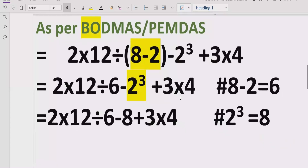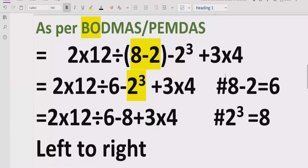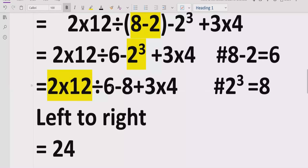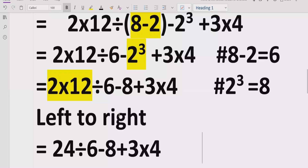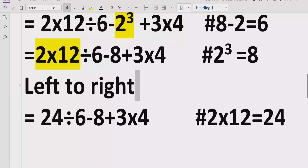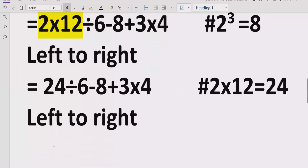Now move forward to step number 3: multiplication and division. We go left to right through the expression and find multiplication and division. First we have 2 multiplied by 12, which equals 24. So the expression becomes 24 divided by 6, minus 8, plus 3 multiplied by 4.